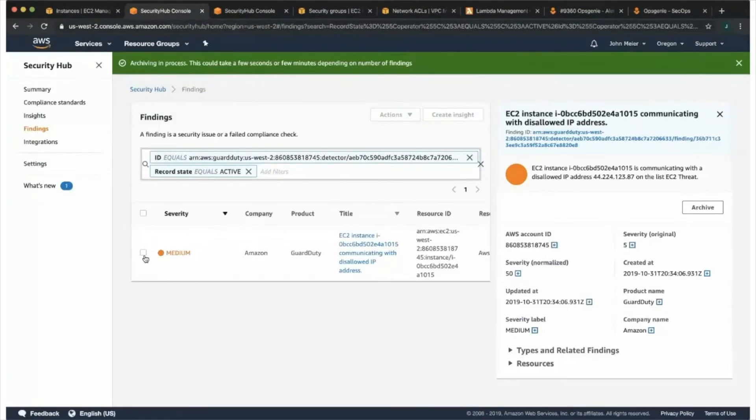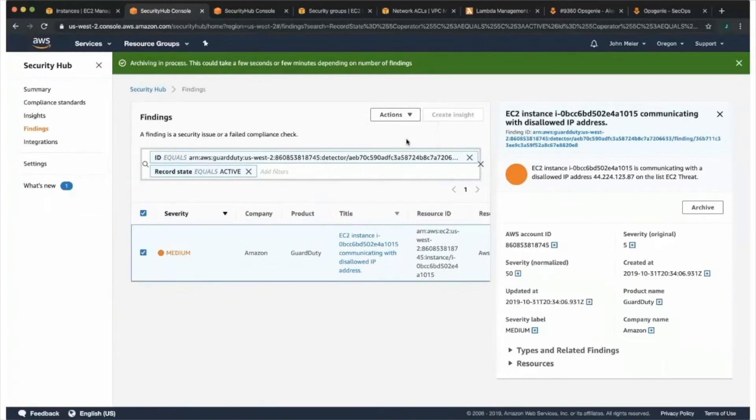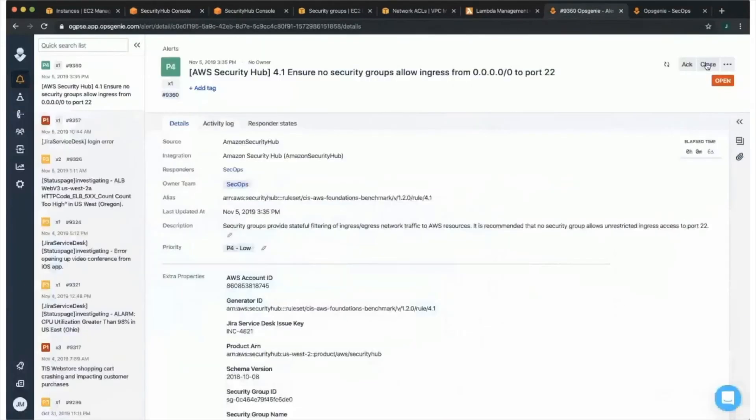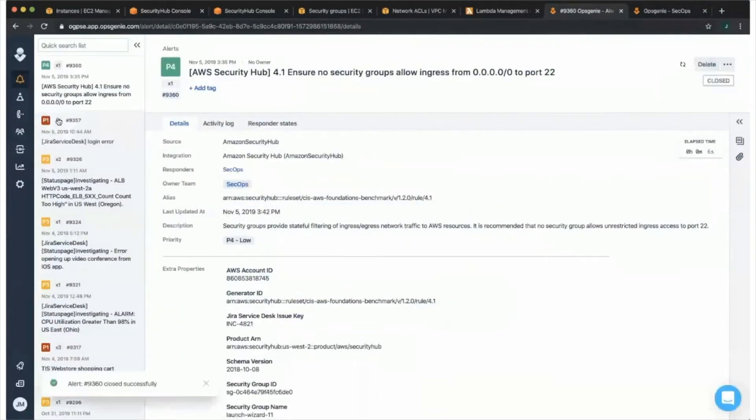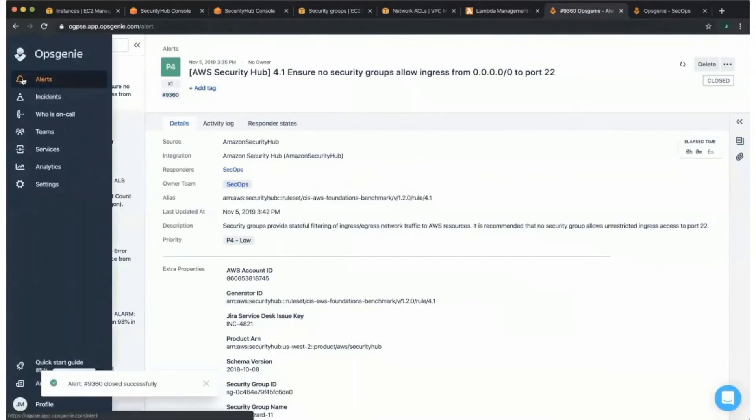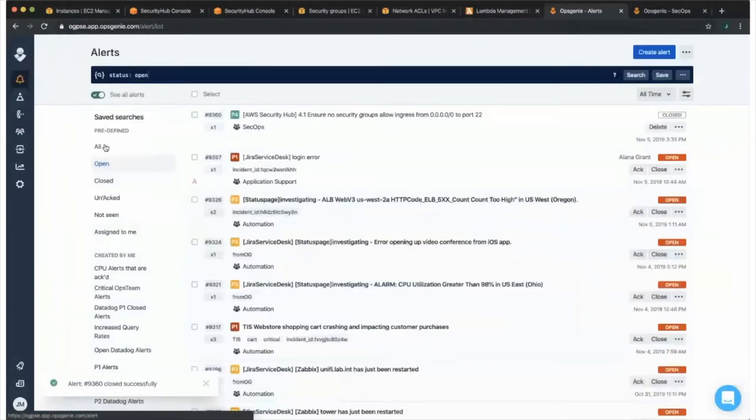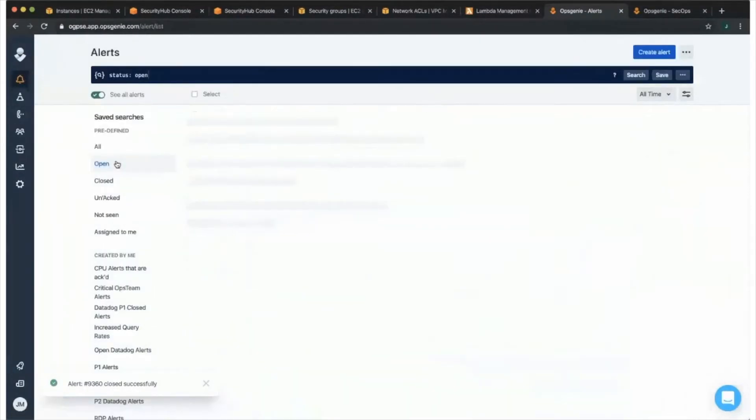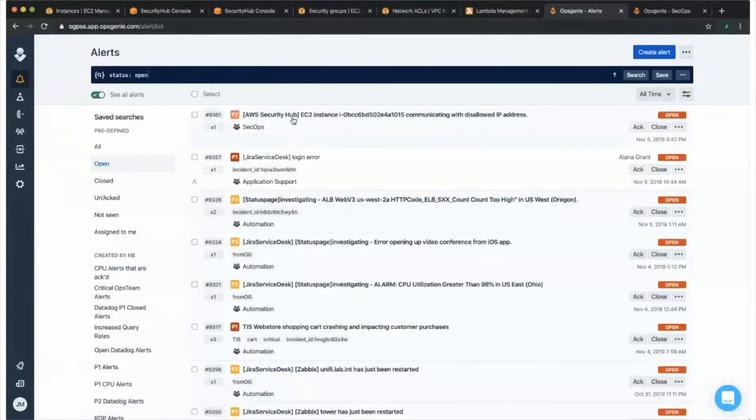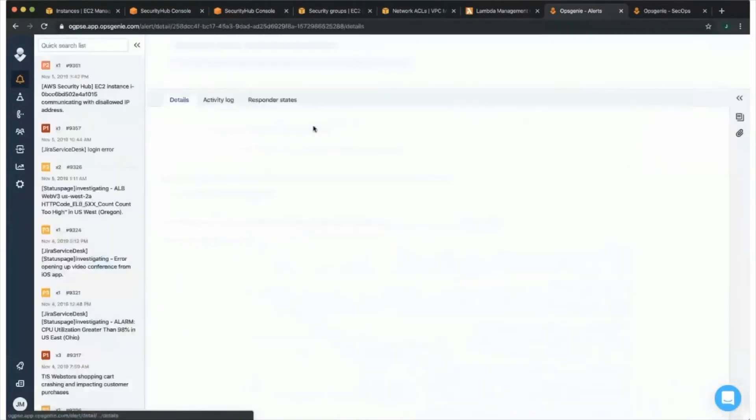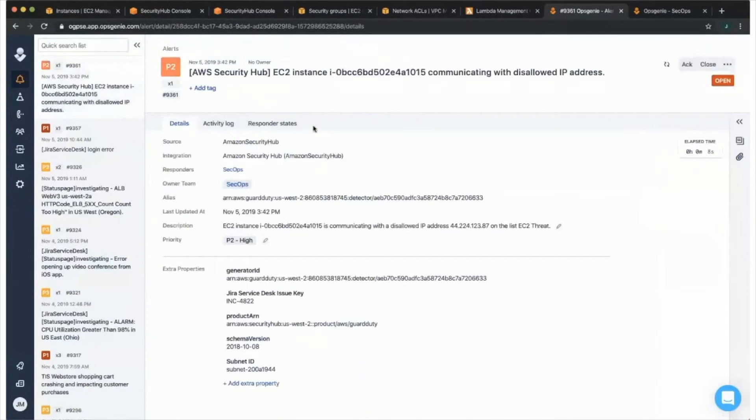You want to take us through that? Sure thing. I'm going to go ahead and select this finding here, and then send this to OpsGenie. Now if we go back to the OpsGenie alert console and do a quick refresh, we now have the alert that was also escalated to our SecOps team. And we have all the pertinent details below.